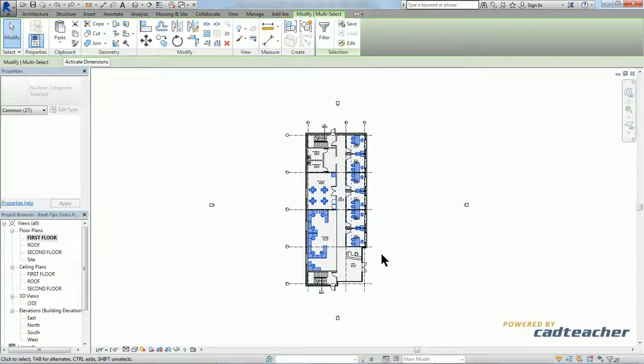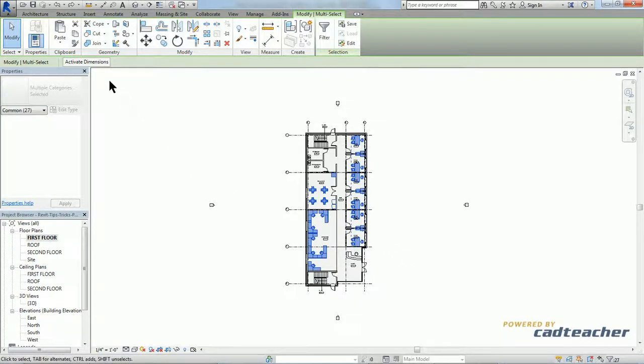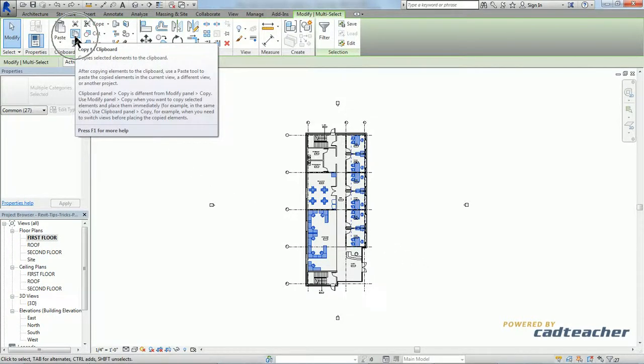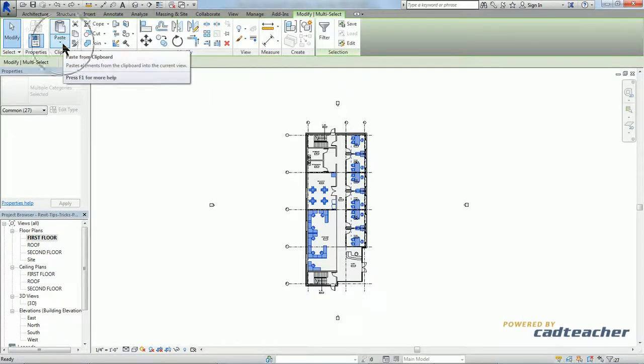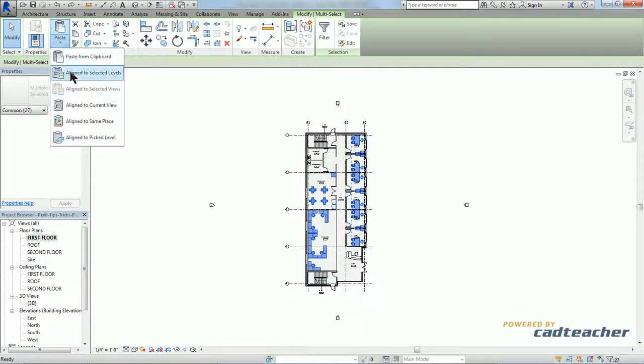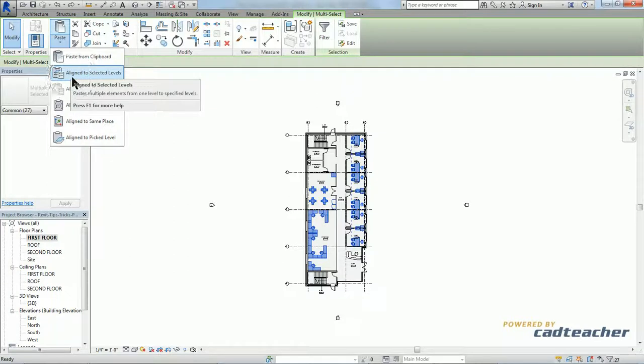So now all I have to do is copy and paste it to my second floor. So I'm going to go ahead and copy, then paste, align to selected levels.